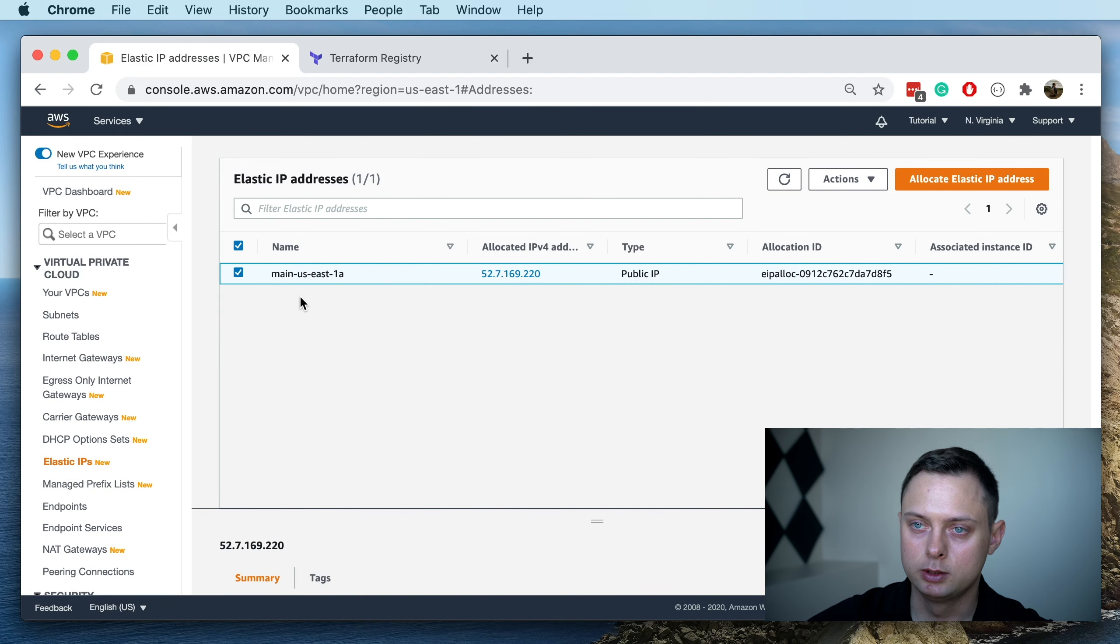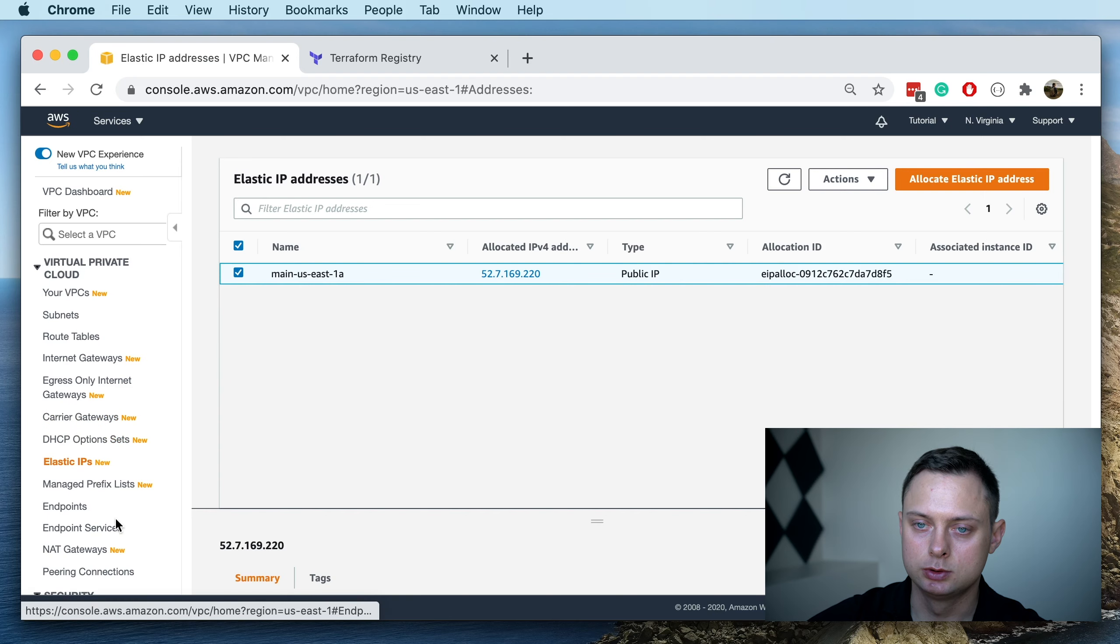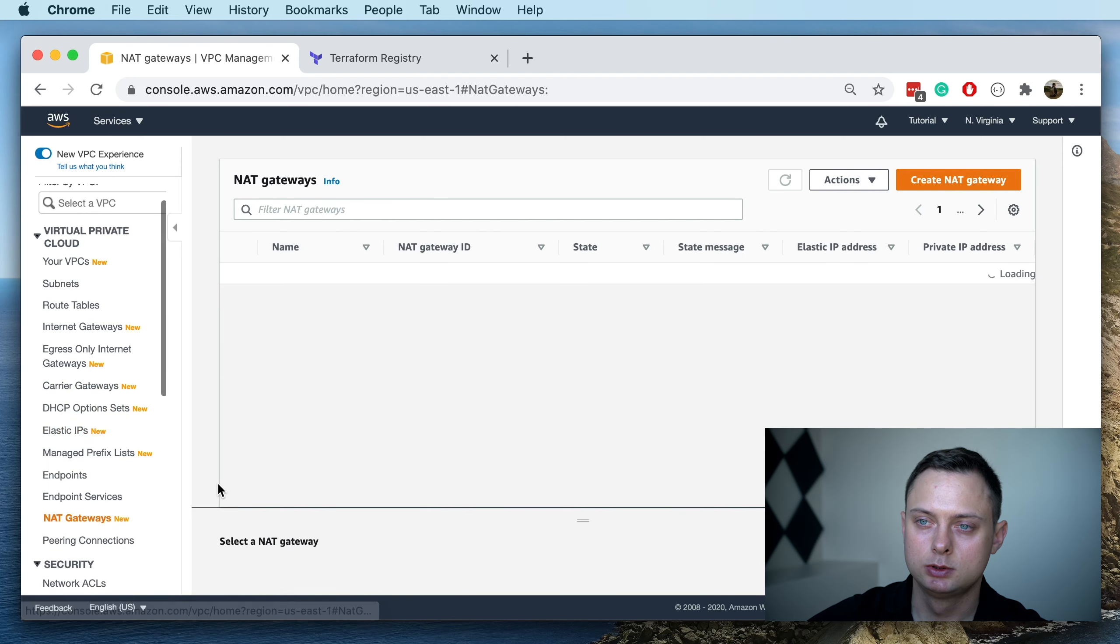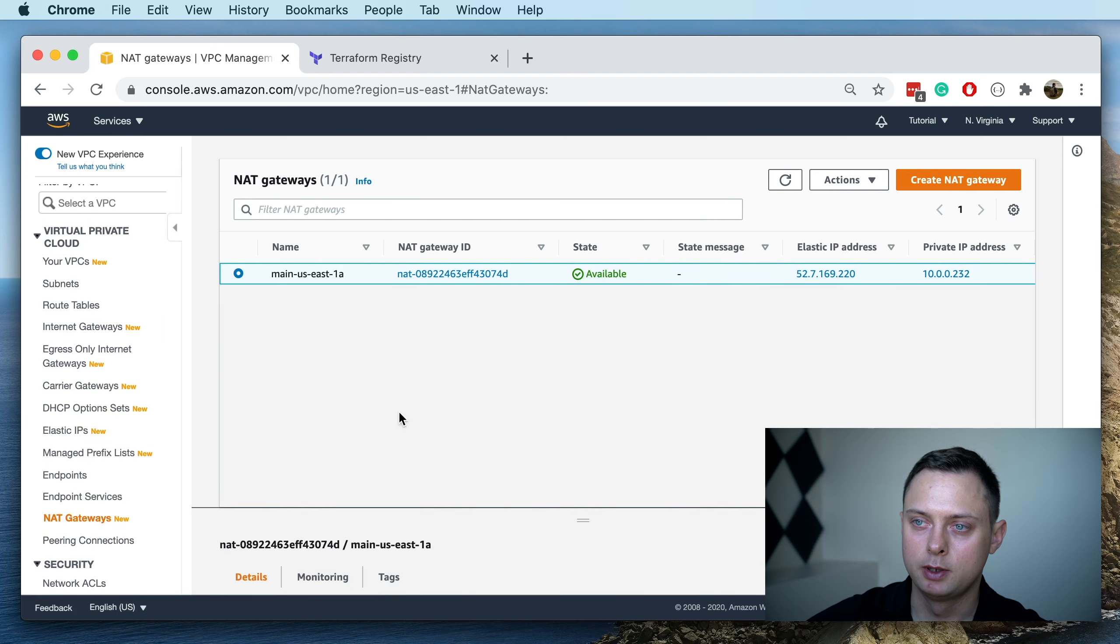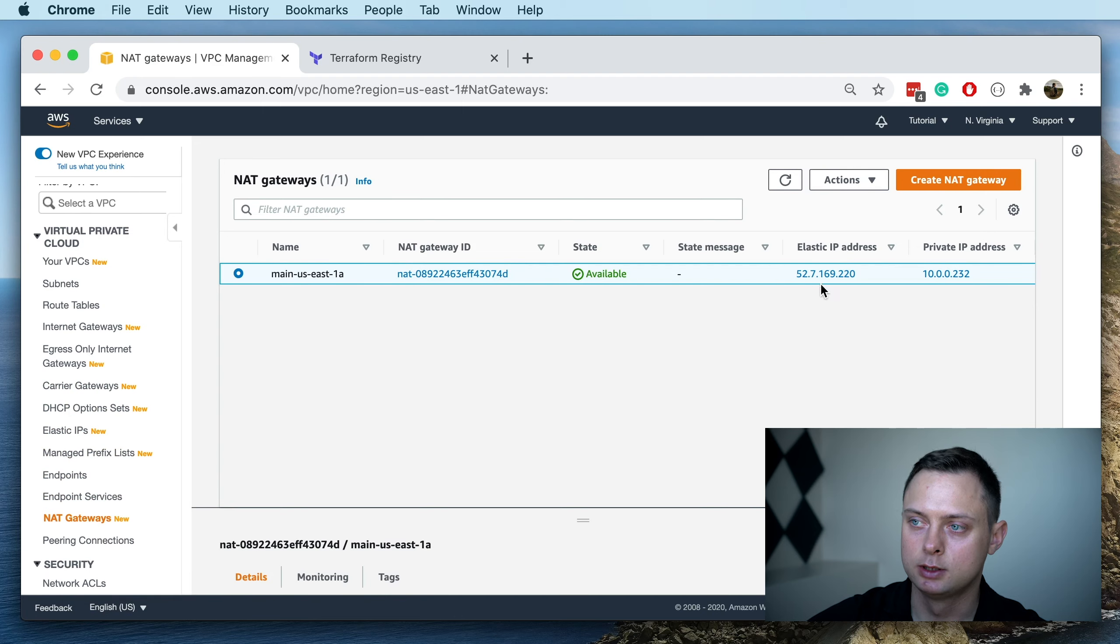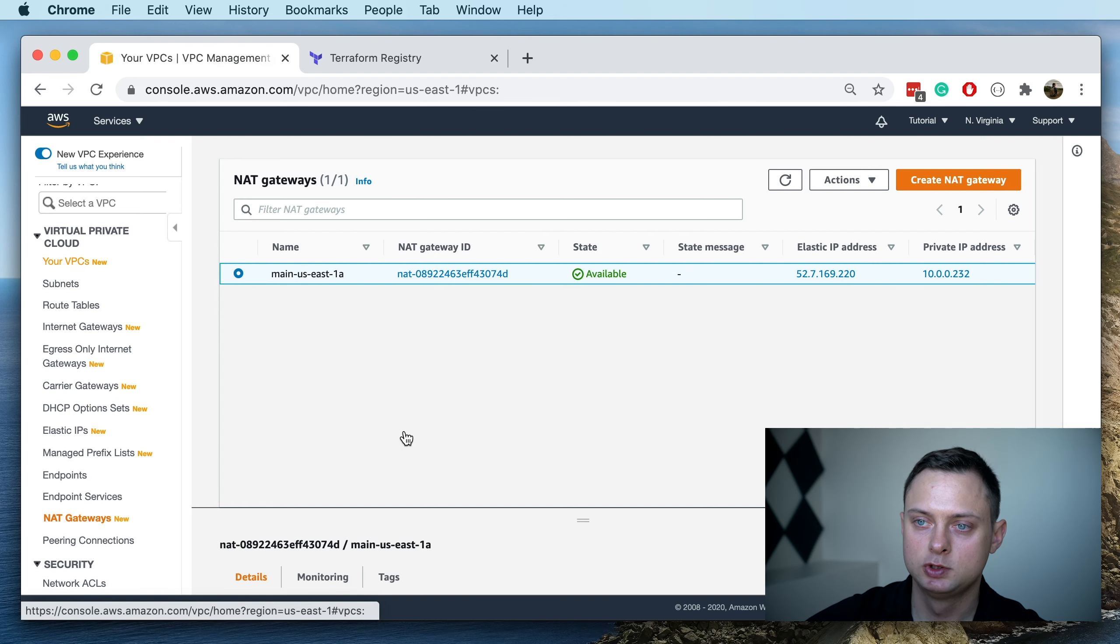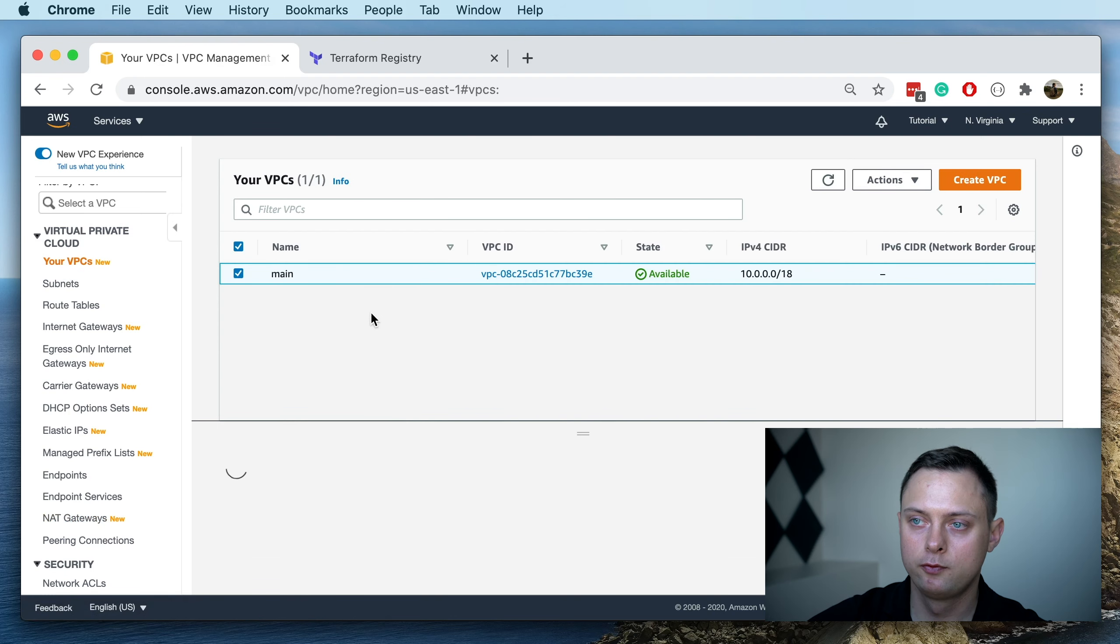We need this elastic IP address to use in our NAT gateway, so the NAT gateway depends on that IP address. That's the one. You can see that we have the NAT gateway, so we have a fully functional VPC only by using a single module.